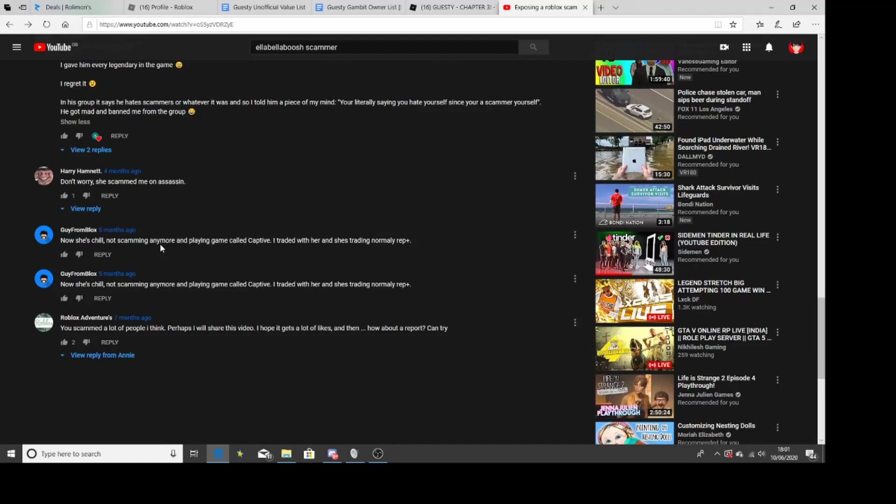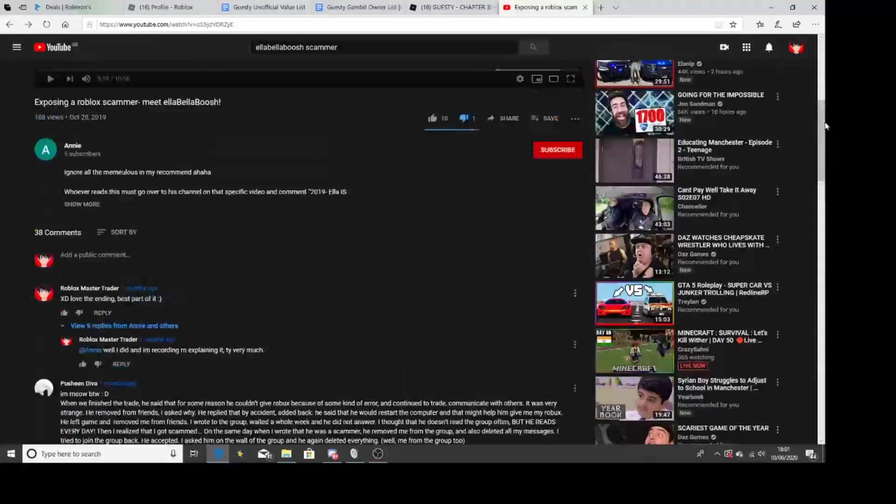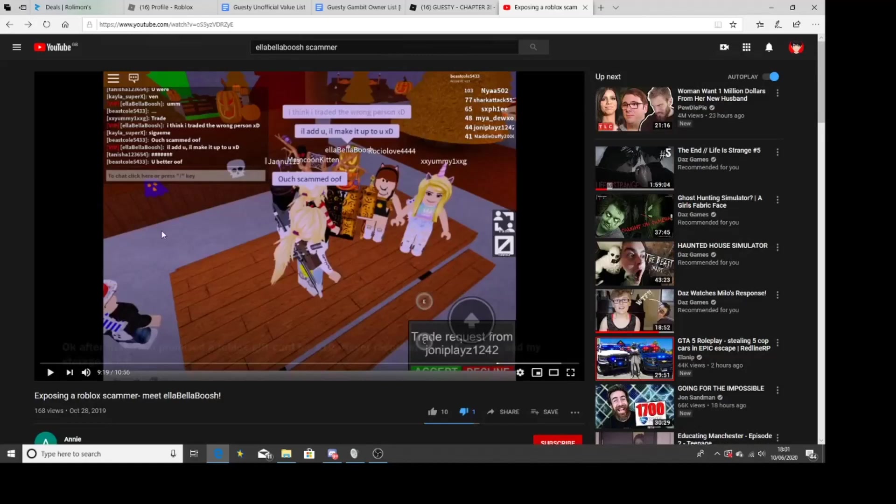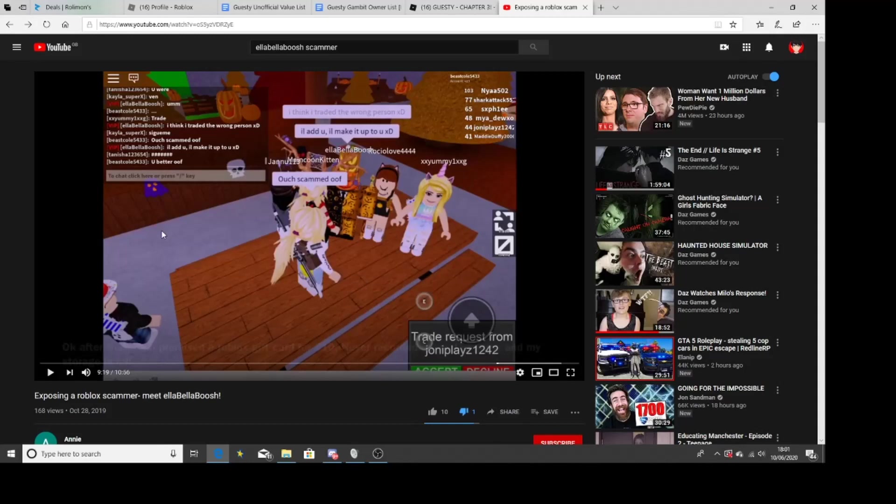Good job and well documented. How is that well documented? Elaborate was an Ant's family Mystery 2 video. Daniel Lucky, I gave him everything, the legend in the game. I regret it. In his group it says 'Hate scammers.' I told him a piece of my mind. You're literally saying about yourself. And you're scamming yourself. You hate yourself. And got mad and banned me from the group. It's on public. How can I ban you from a group? Oh my god.